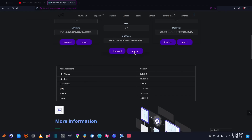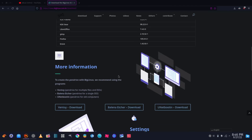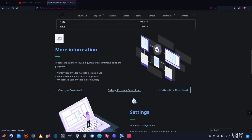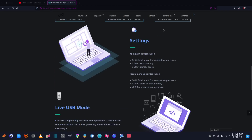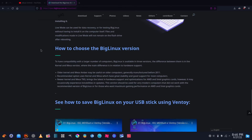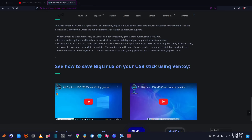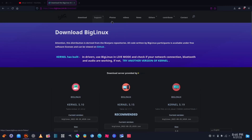You can download it or get it through torrent. It breaks down your main programs: KDE Plasma, LibreOffice, GIMP, Firefox, and Brave. They also provide Ventoy, Balena Etcher, and UNetbootin download links so you can burn it to a USB. The minimum requirements are 64-bit Intel or AMD, 2 GB of RAM, and 8 GB of storage. The site also covers live USB mode and how to save Big Linux to a USB stick using Ventoy.